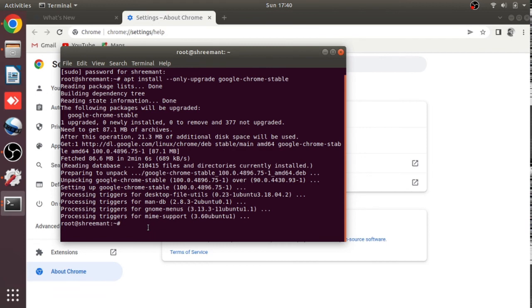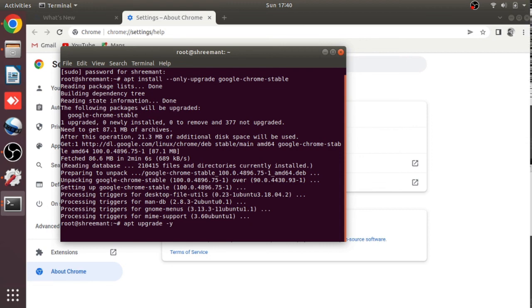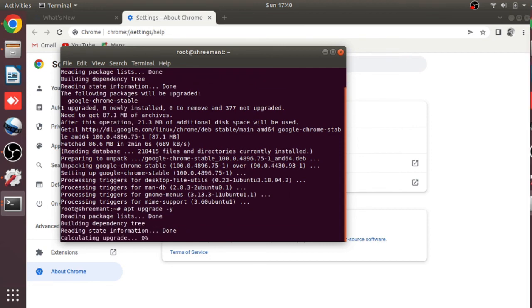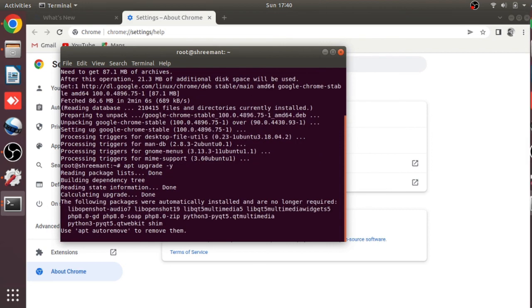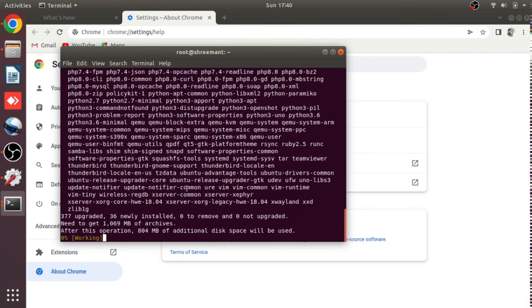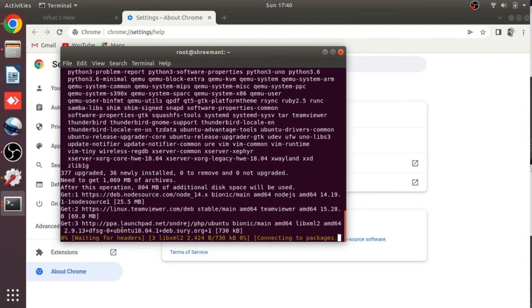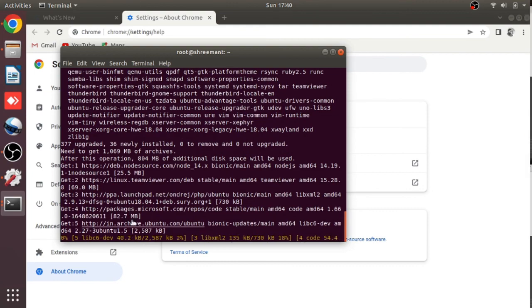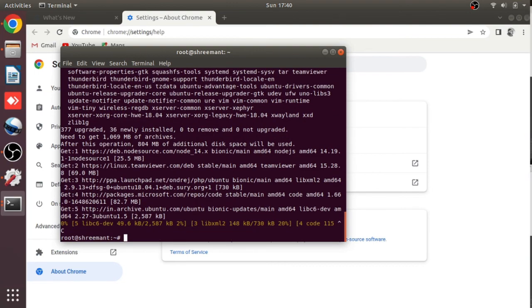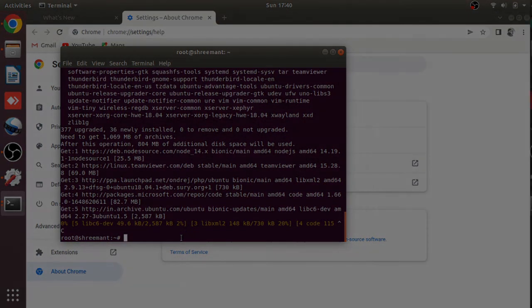And if you want to upgrade your entire system, just type apt upgrade -y. That's it — this will upgrade all packages on your system. I'm going to cancel it for now, but that's it for today!